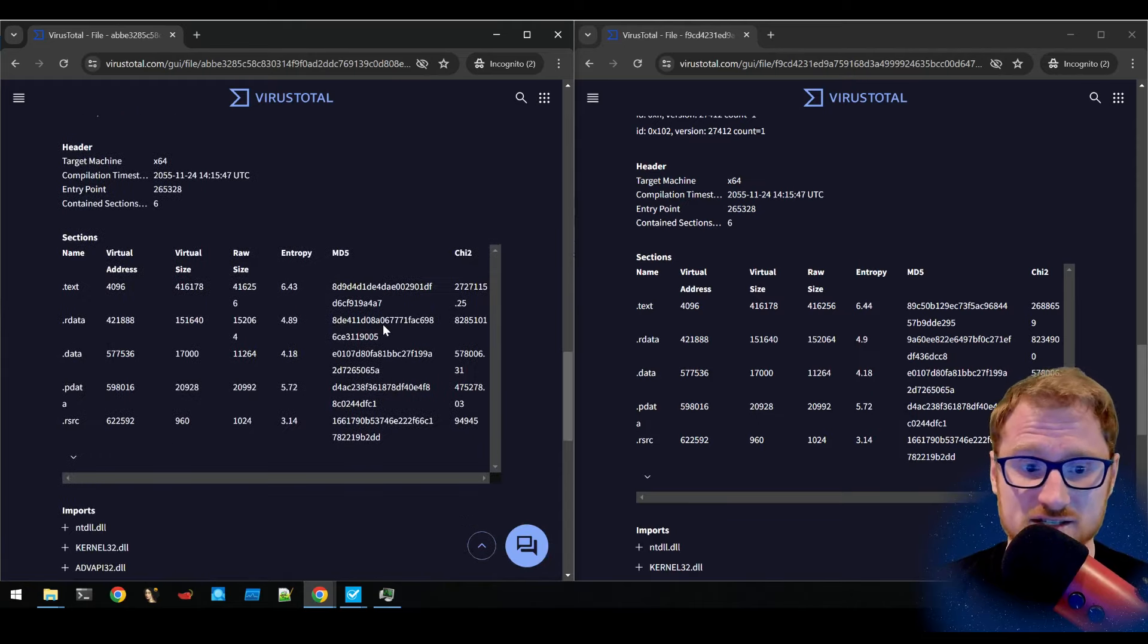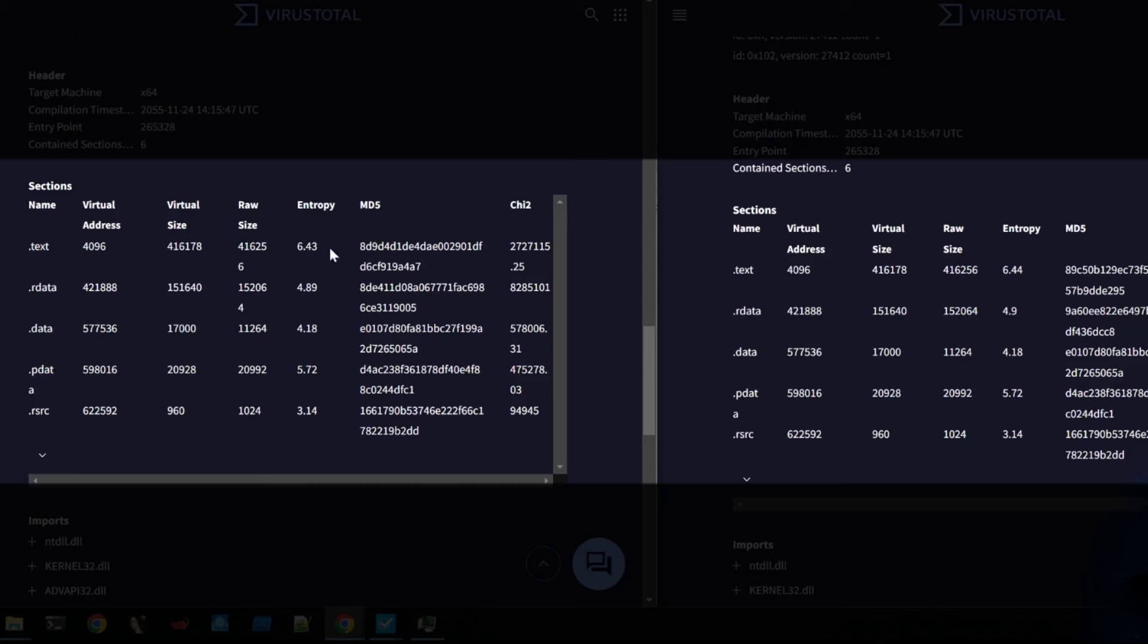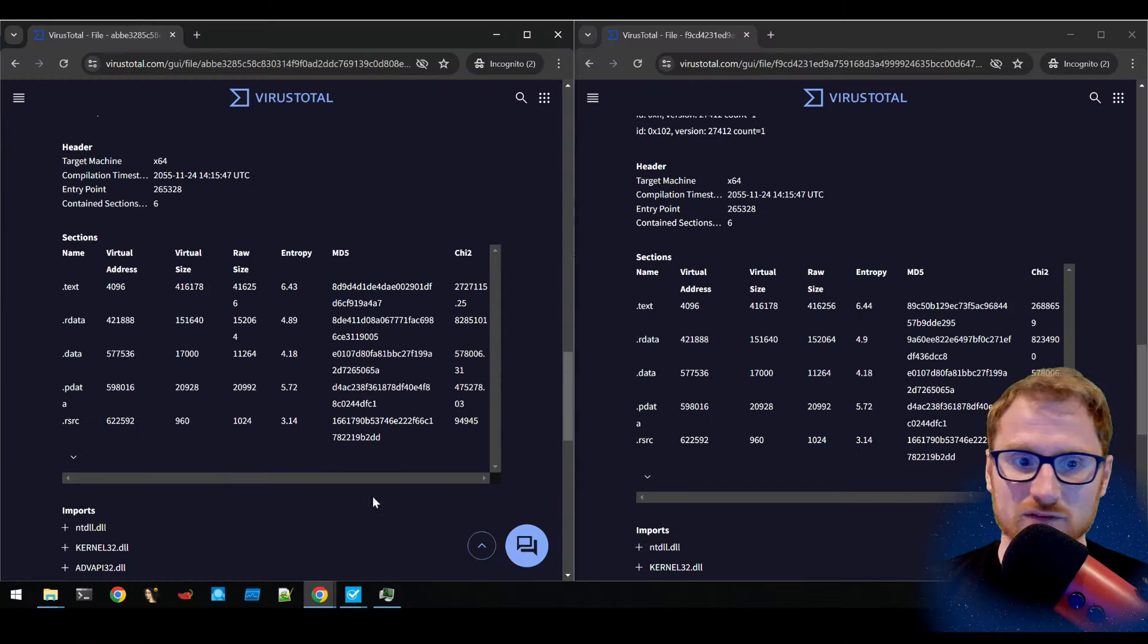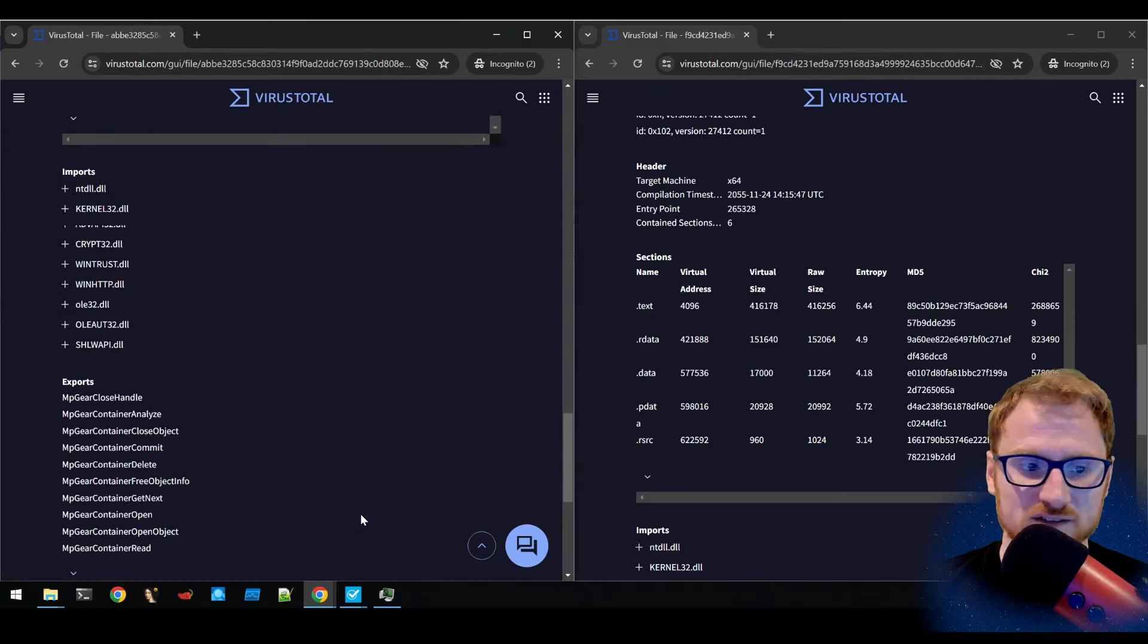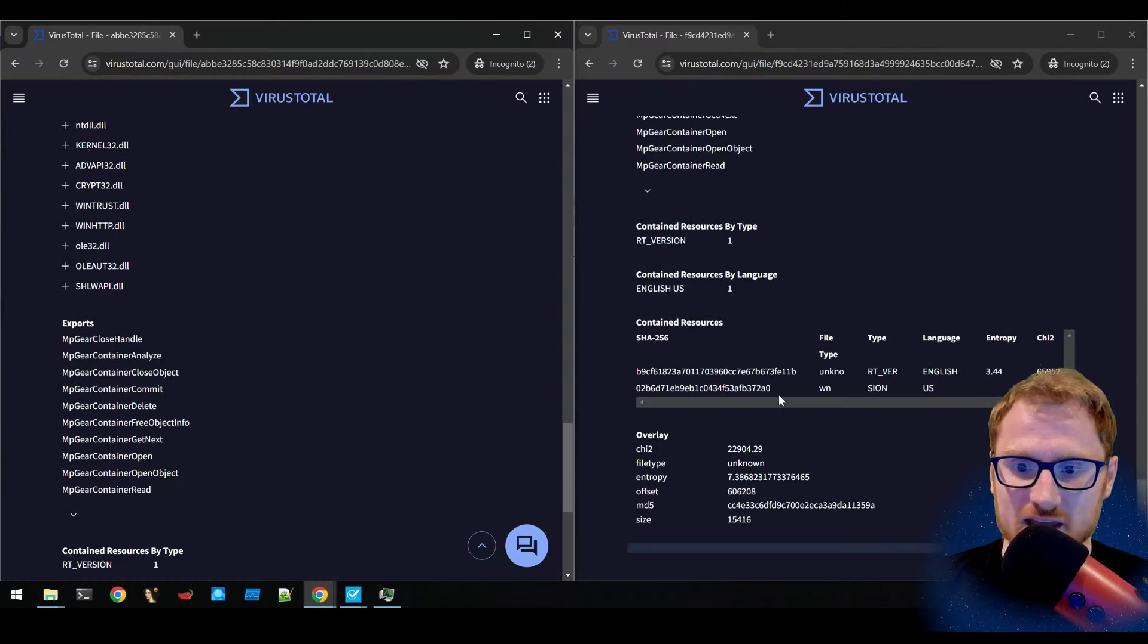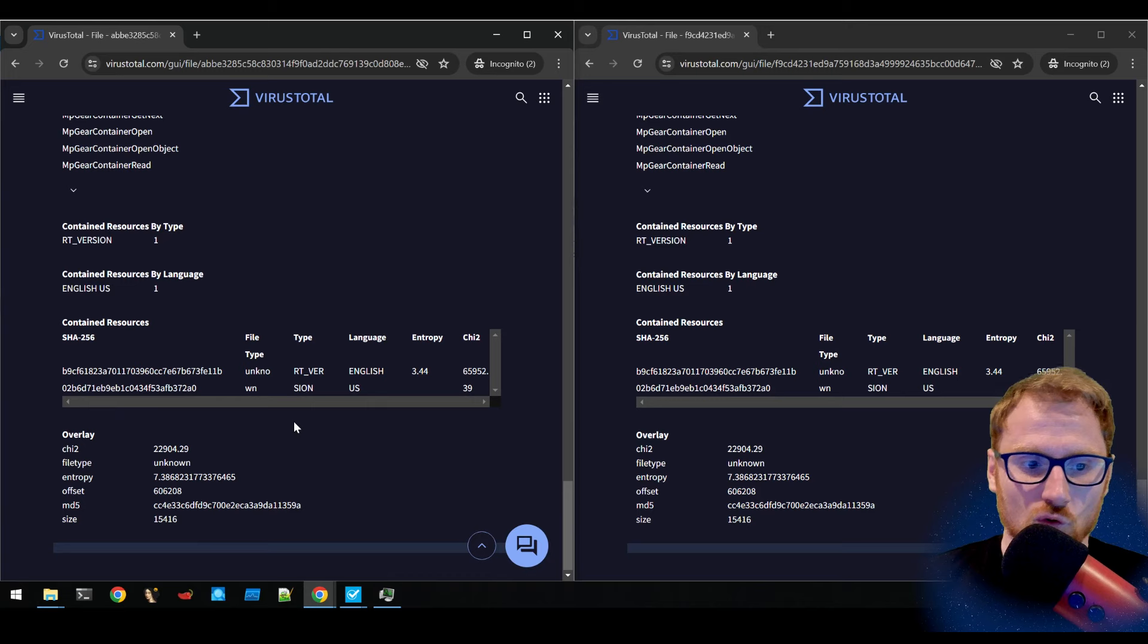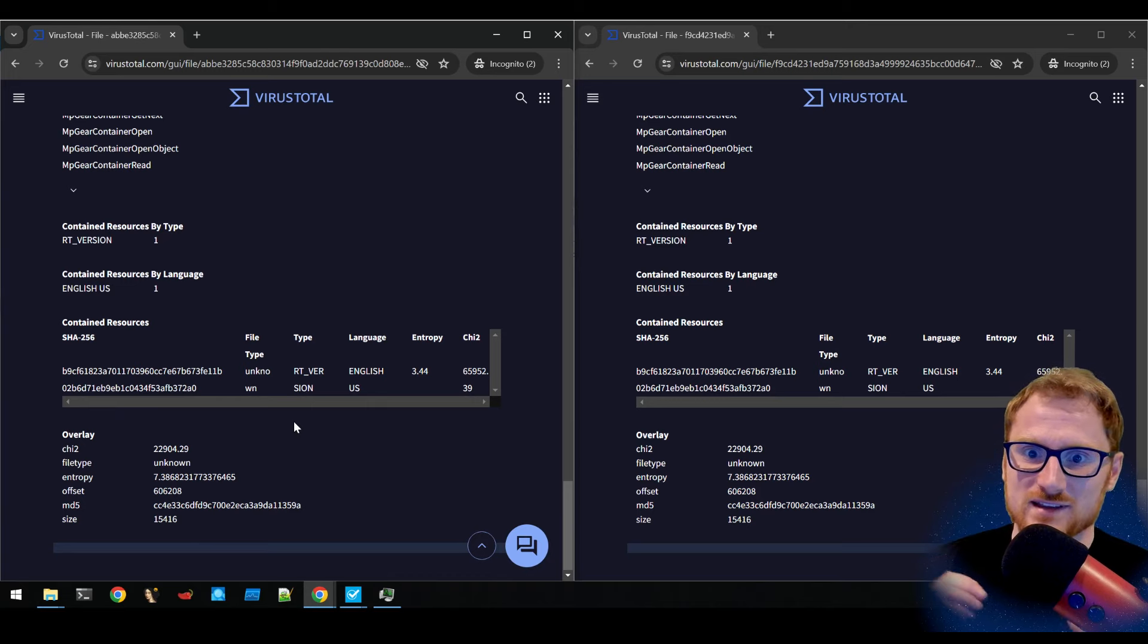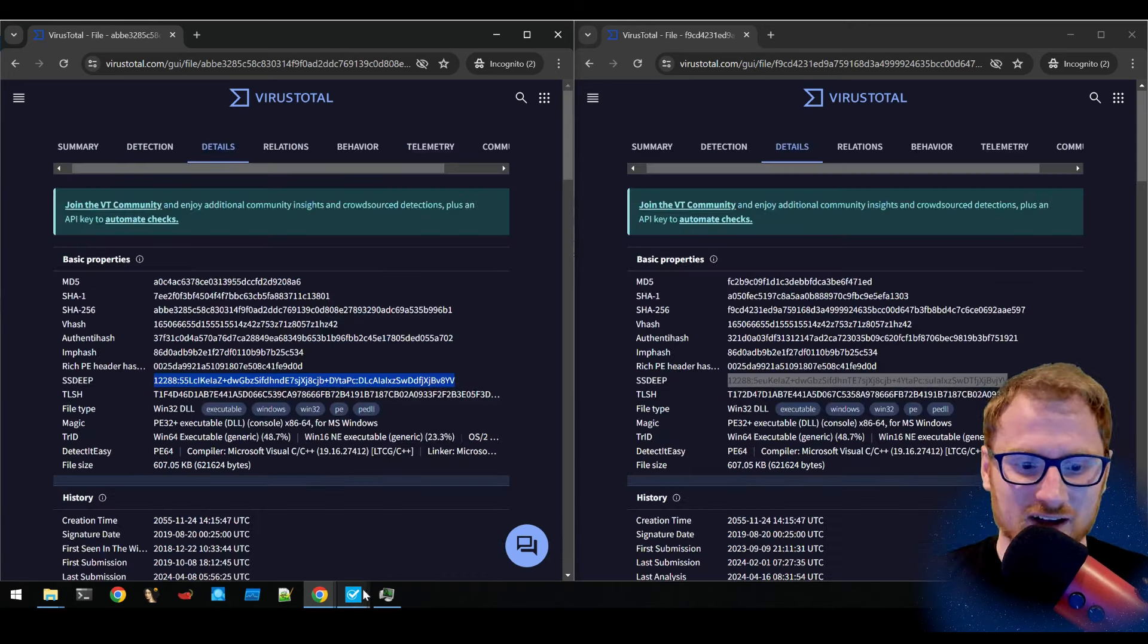Even if you go down to the sections, the sections and the entropy, they're almost identical. Even with the MD5s of them, the imports, the exports, almost the exact same.